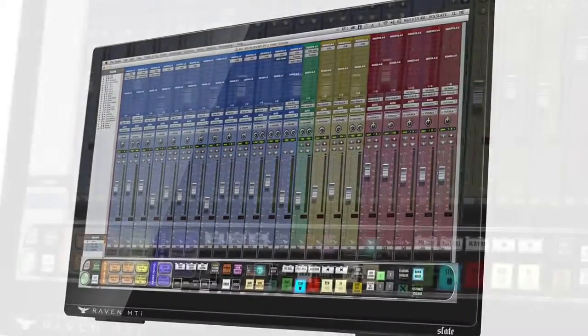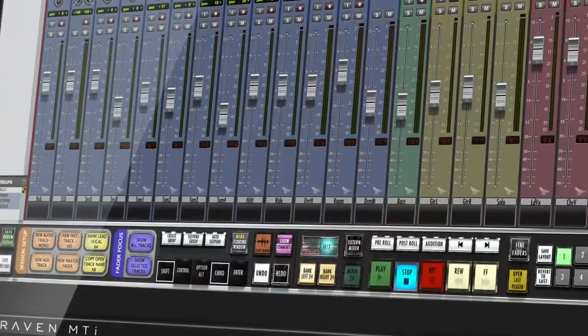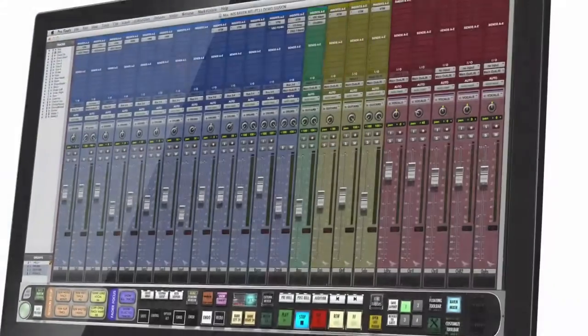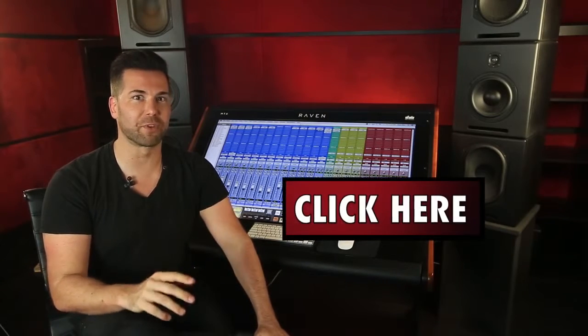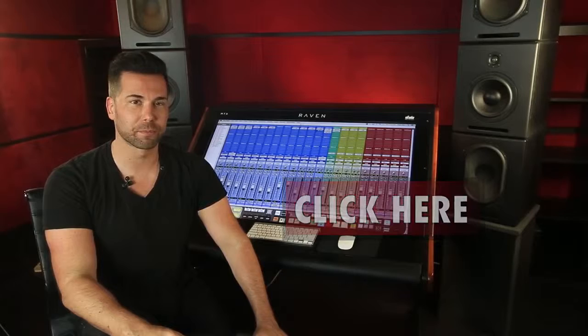I'm Steven Slate and I'd like to introduce you to Raven 3.0 for Pro Tools for Mac and PC. Let me show you a few of the incredible features when using the Raven consoles specifically with Pro Tools. If you're using a different DAW, click here to view a playlist of our other supported DAWs.